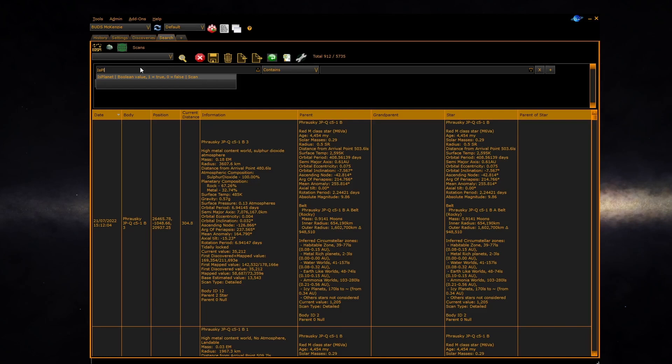Click on is planet. The default for is planet is the condition is true which is the one we want so we won't have to select a condition.